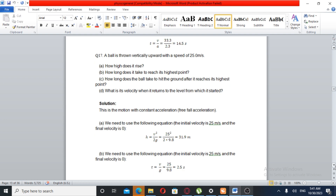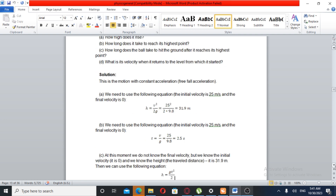How long does it take to reach its highest point? The ball is thrown vertically upward and gravity provides the deceleration. At the highest point, the velocity is zero.